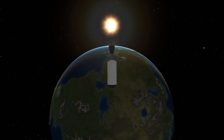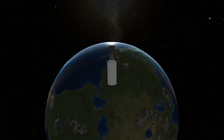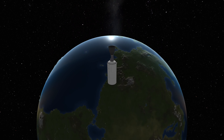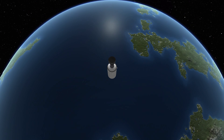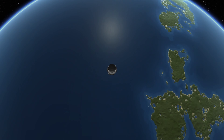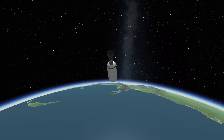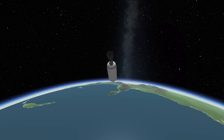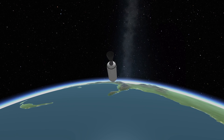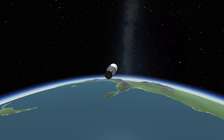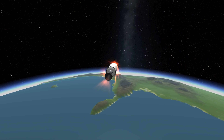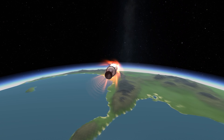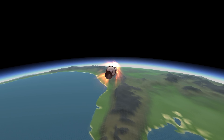Now we've got our circular orbit. Orbits are all about balance — gravity pulls the rocket towards Earth, and the rocket's speed tries to fling it out into space. When these forces balance out, you get a stable orbit. It's like spinning around with a ball on a string: if you spin too slowly it falls down; if you spin too fast it flies out of your hand.